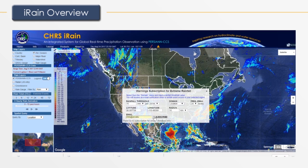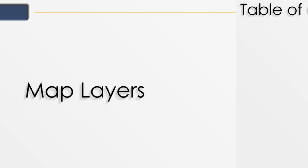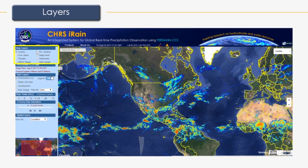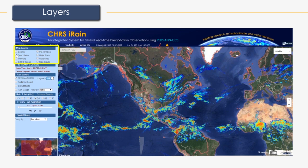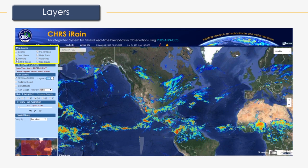We'll take a look at the map layer section. In this section, you can highlight borders pertaining to country, political divisions, continental basins, major river basins, tributary basins, and watersheds. You can also toggle on and off the location of GRDC gauges and rain gauges.